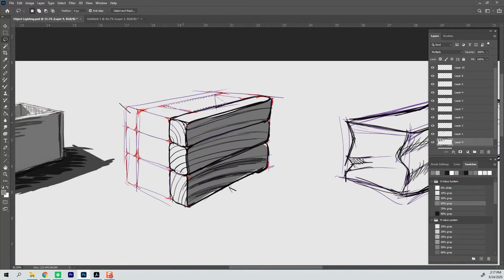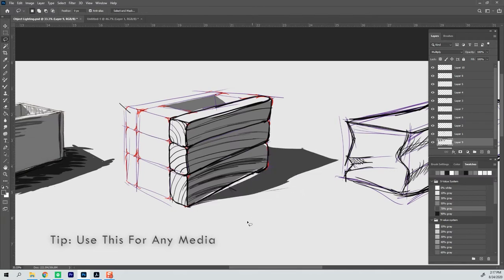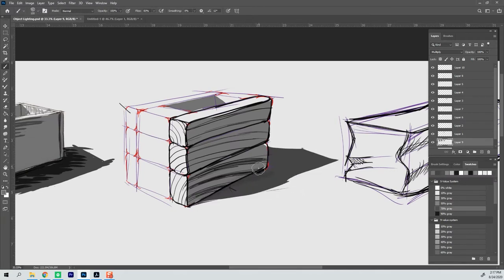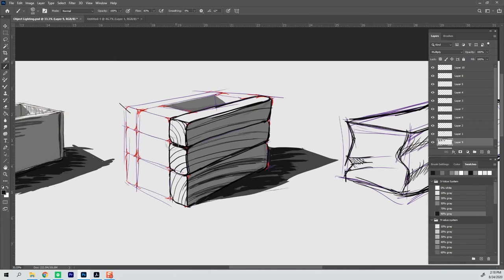I'm doing this digitally and taking advantage of that doing some lasso and bucket fill stuff. But this method will work with any media really. It doesn't matter. It'll work with paint, markers, whatever you're choosing to use, pencils, charcoal, it doesn't matter.